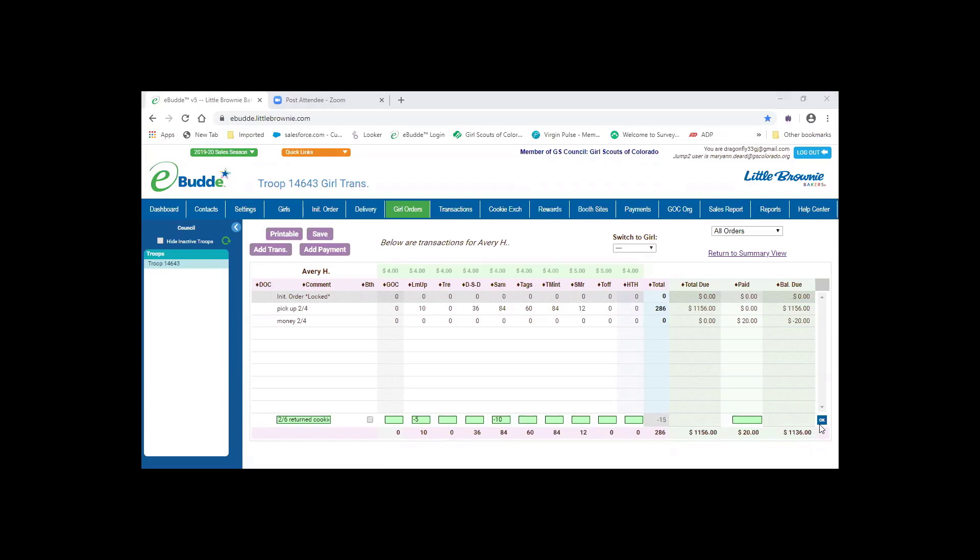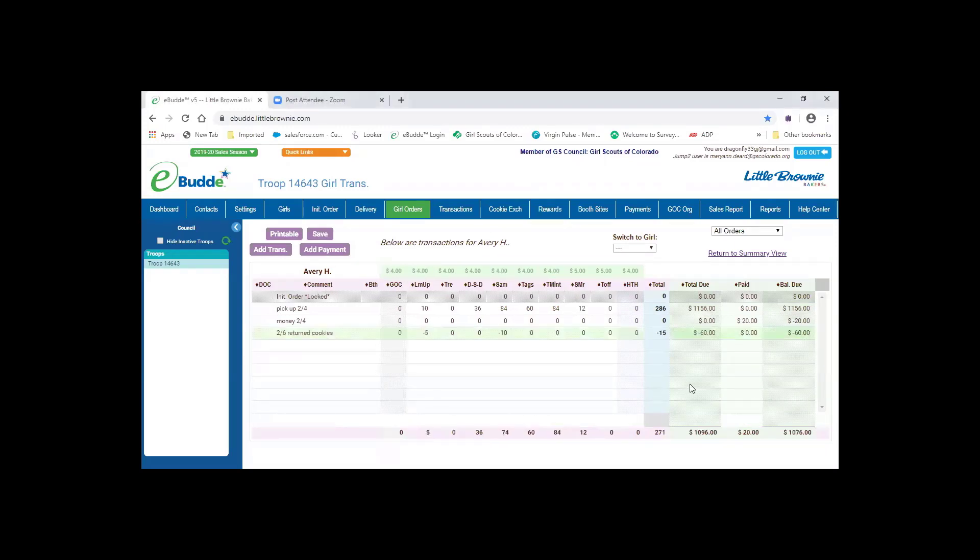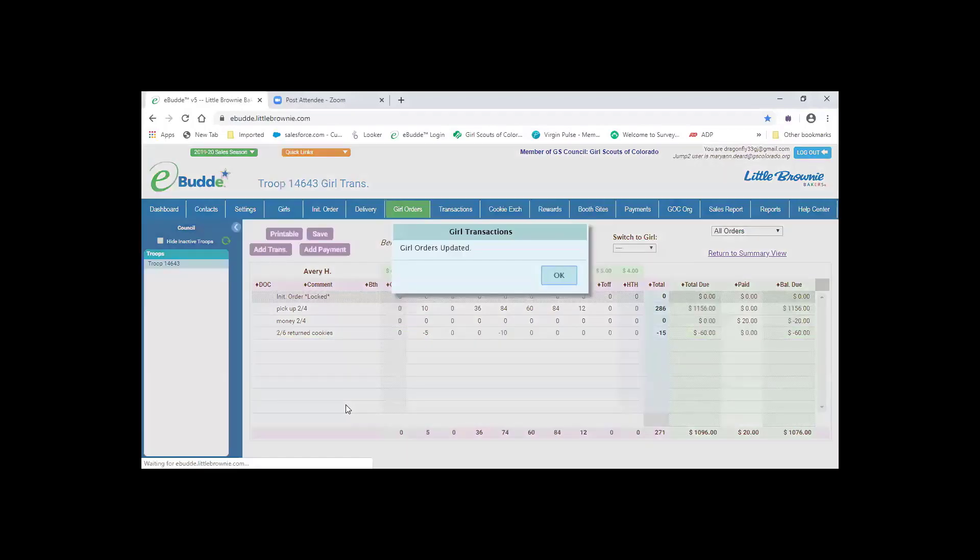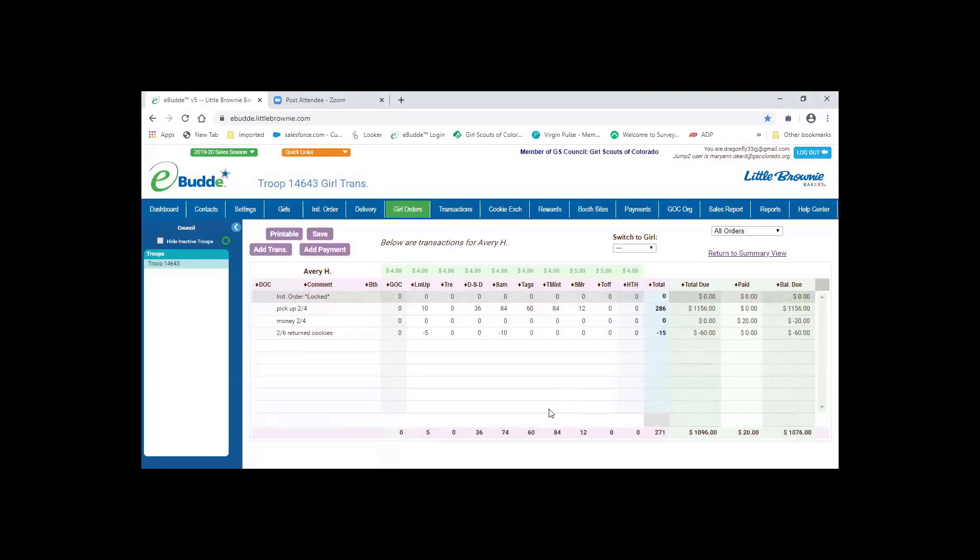After you have in there what you want, you click on OK. Now this isn't completing your step. You have to click save. So you would click save. It keeps that in the system.